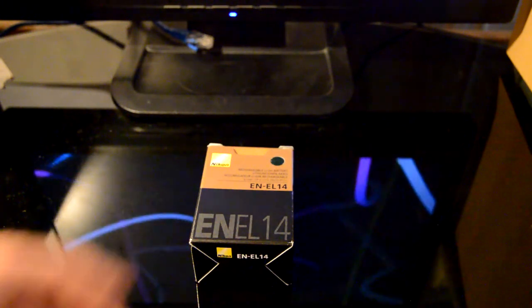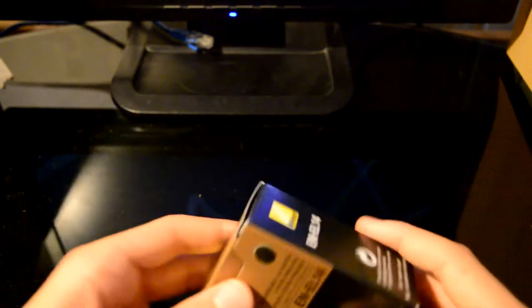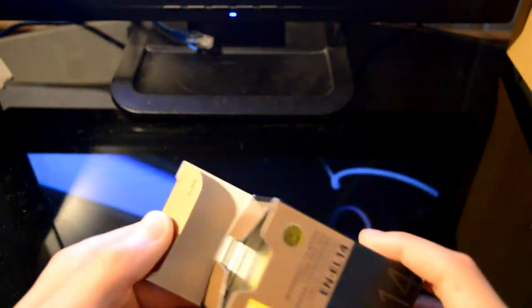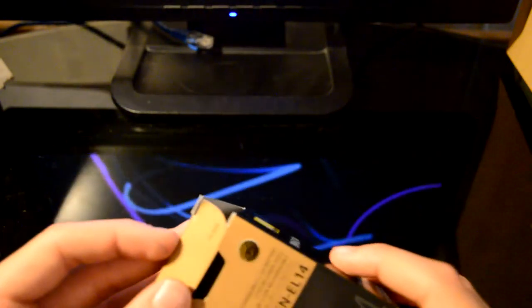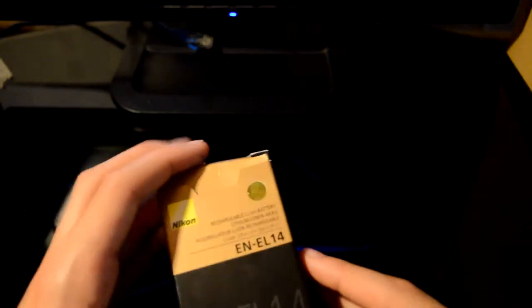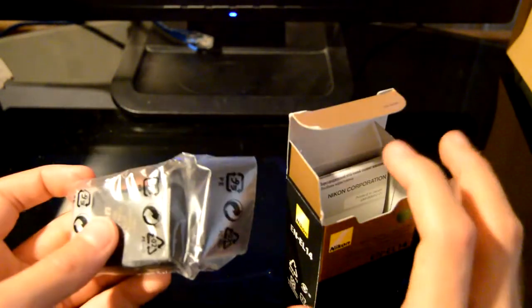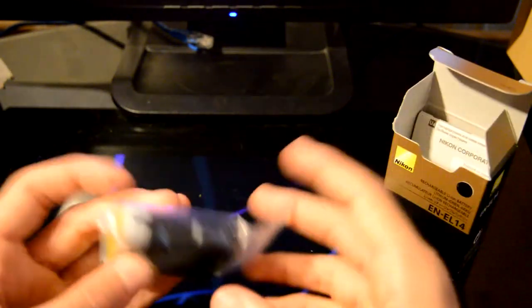So first of all, we're going to just quickly unbox this battery. This is an ENLE14 Nikon battery for my Nikon D3200, because you never know when you're going to need a second battery.